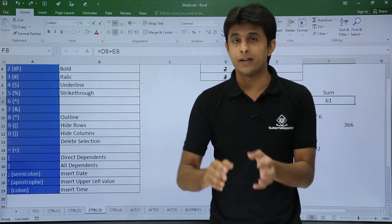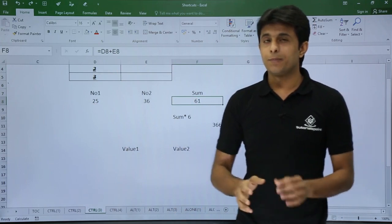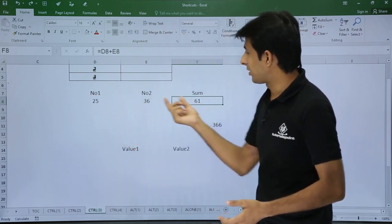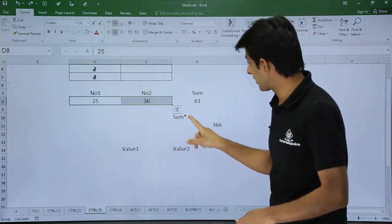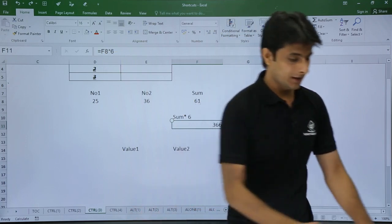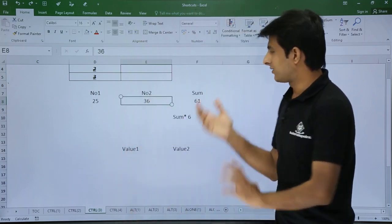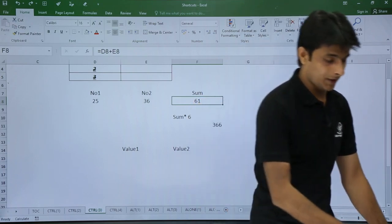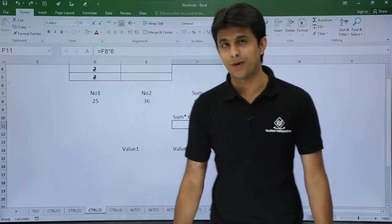Now for Control + [ (open square bracket) and Control + ] (close square bracket). If you have a formula — for example, a SUM of two cells — pressing Control + [ will select all cells that the current cell is directly dependent on. Conversely, if you press Control + ] on a precedent cell (e.g., F8), it jumps to the cell that uses F8. These shortcuts help you understand formula dependencies.